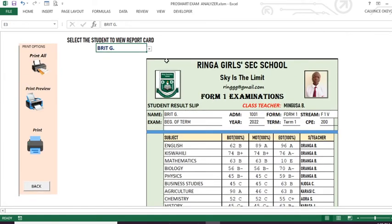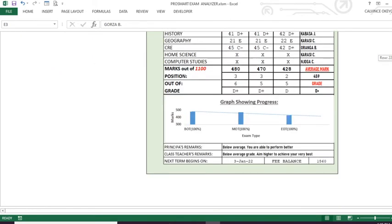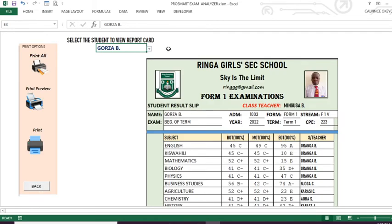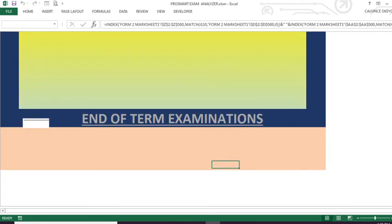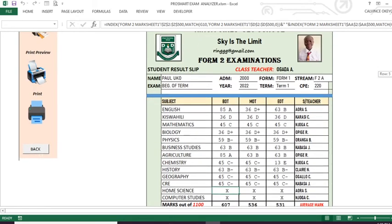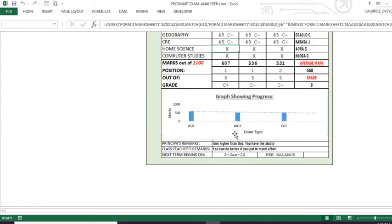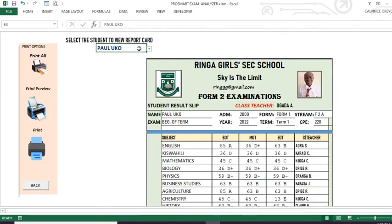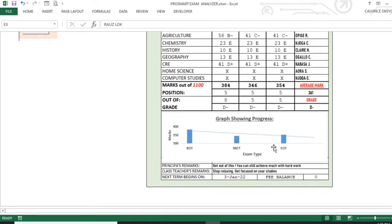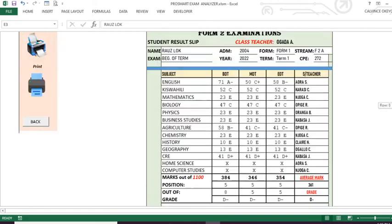You can see they are automatically generated. For a student with D plus, their comments are also auto-generated according to their performance. When we go back and look at Form 2, the same thing happens — comments come appropriately according to the performance. You can see this person is having D minus and the comment is: 'Get out of this, you can still achieve much with hard work.' And the class teacher says: 'Stop relaxing, get focused on your studies.'